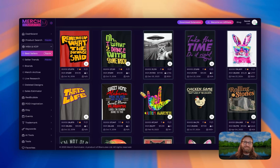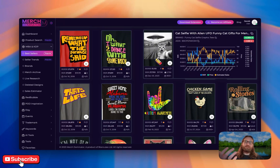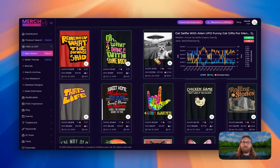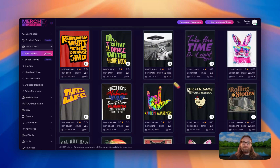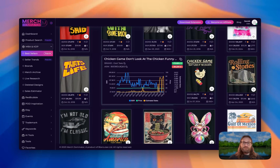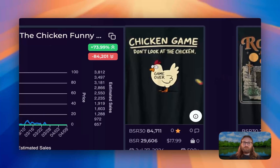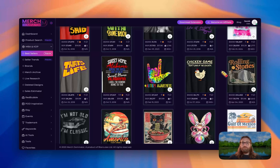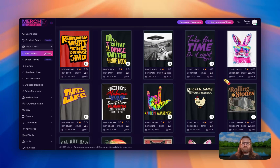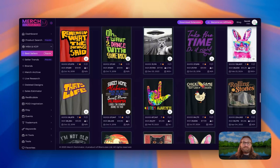Here are a couple more great design concepts. One is an animal holding up a phone taking a selfie — in this case a cat, but it could be a possum, Bigfoot, or a dog. We could recreate this in our own unique way in ChatGPT. Another one is at 29,000 BSR selling really well — a simple design that says 'chicken game, don't look at the chicken,' and as soon as you look, it says 'game over.' We could do this with different animals too.